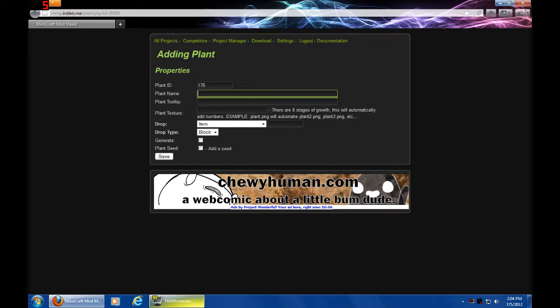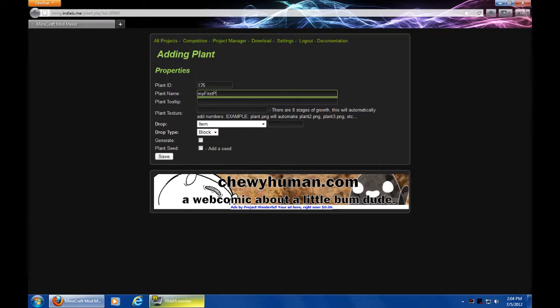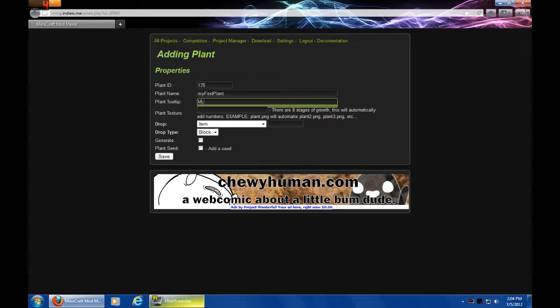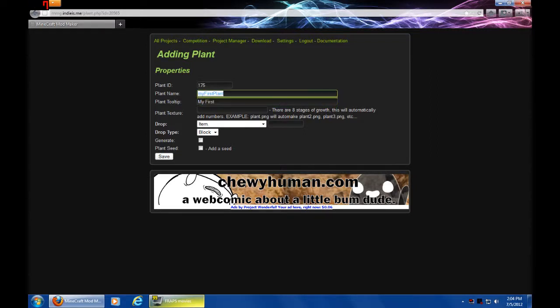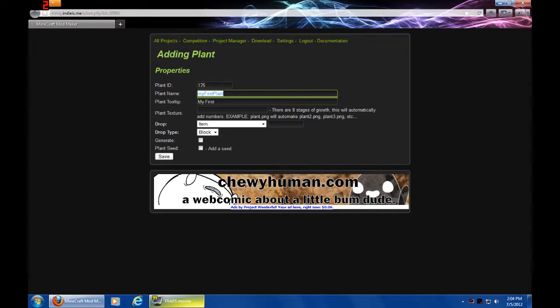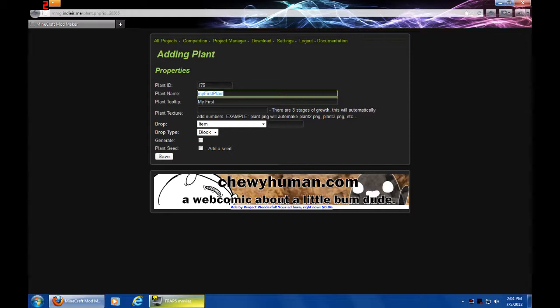The plant name - this is a block by the way - the plant name is going to be my first plant. How about that? The tooltip - now let me explain these fields. The name is the same as it's been on all the other ones. If you haven't watched the other ones, please go back and watch them. Everything will make a lot more sense to you if you do.